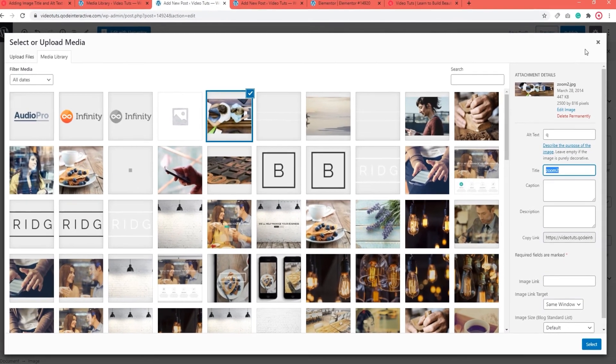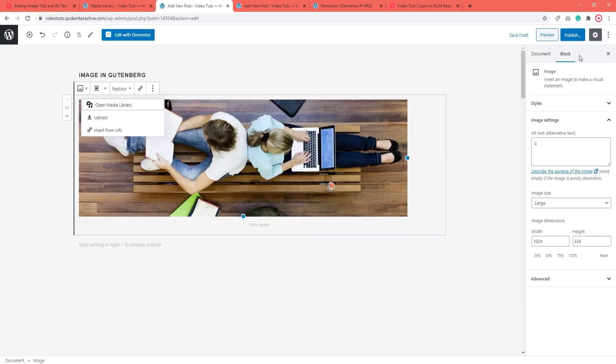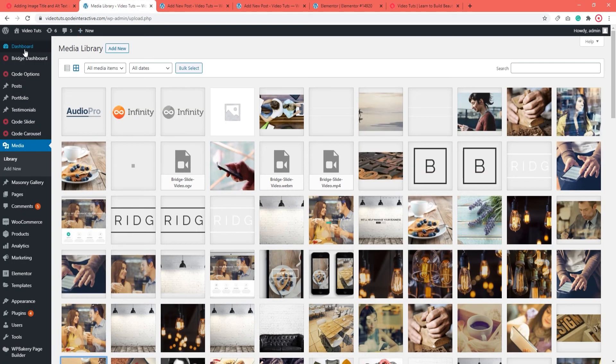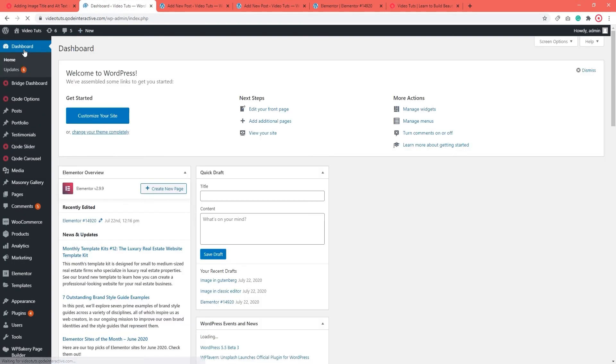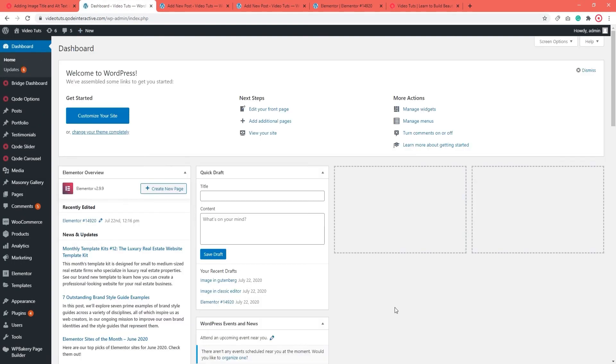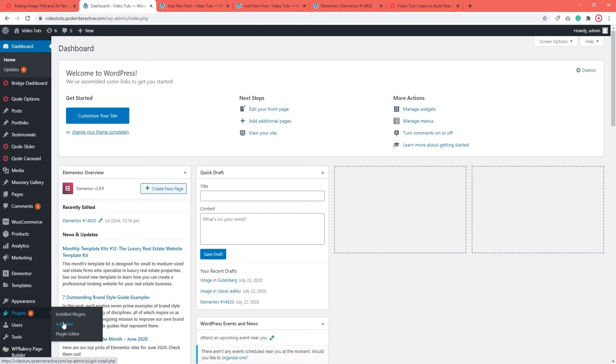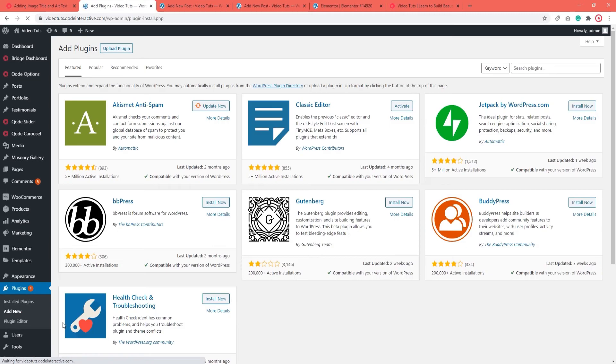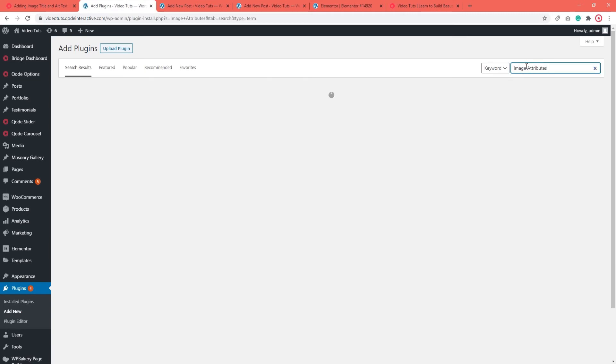There is another way of adding metadata, and it involves using a plugin. Sometimes adding alt text and titles to previously uploaded images is just too much work. If this is the case with you, then you can install a plugin called Image Attributes.